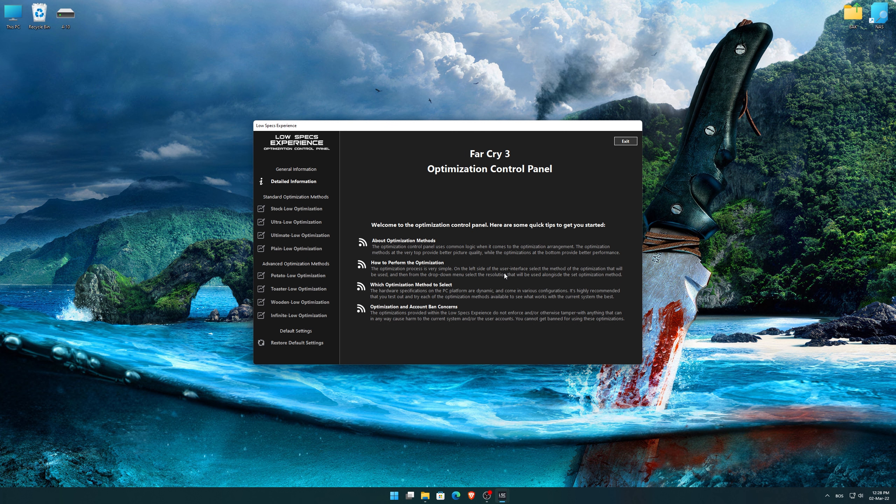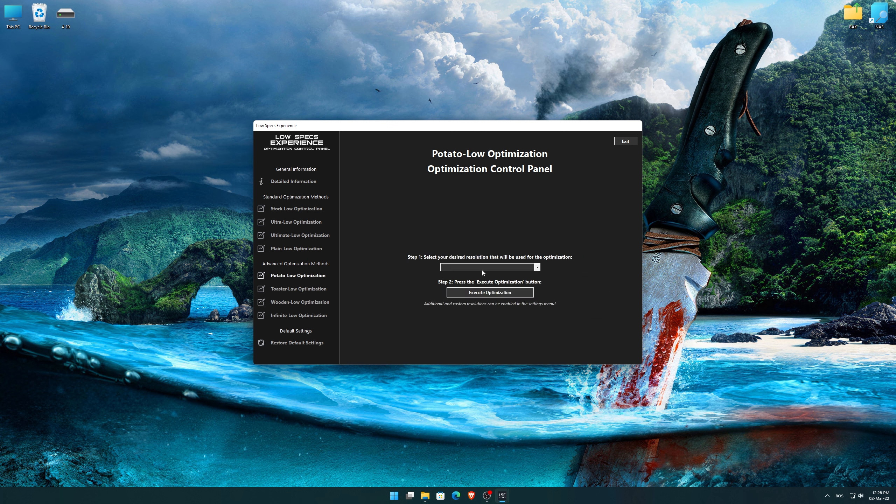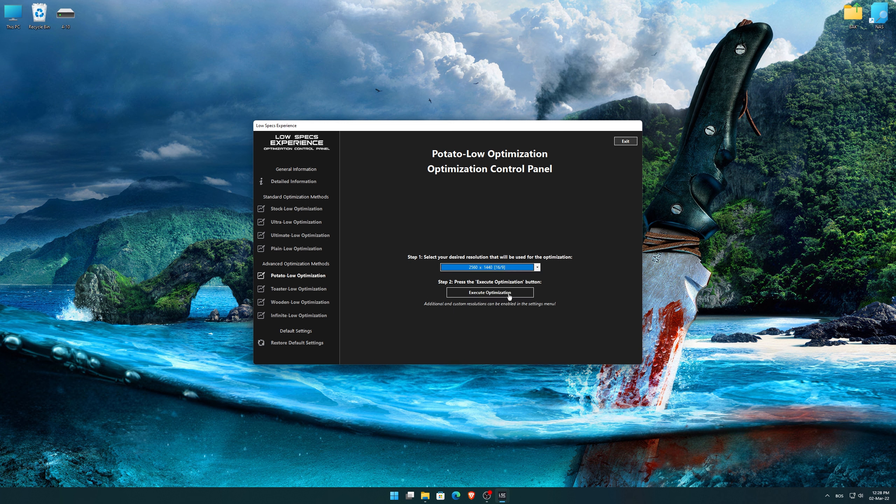When the optimization control panel loads, simply select the method of optimization and the resolution you would like to render your game at. This is something you will need to experiment on your own in order to see what works for the system the best.